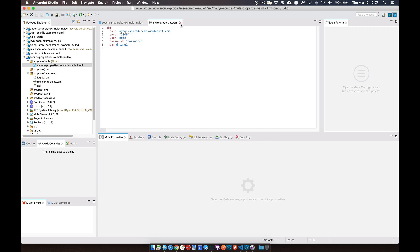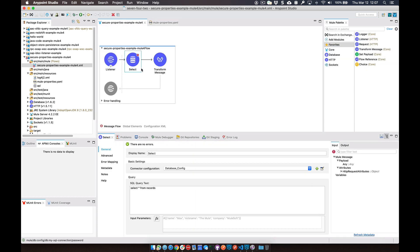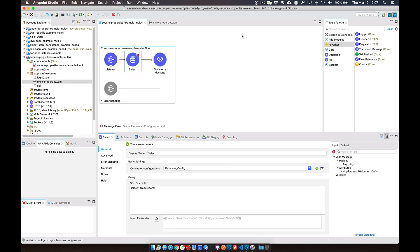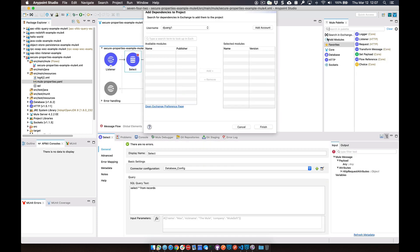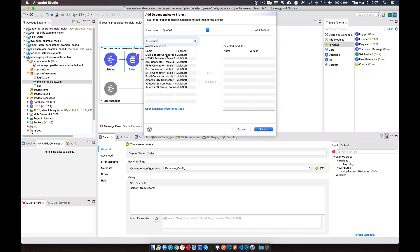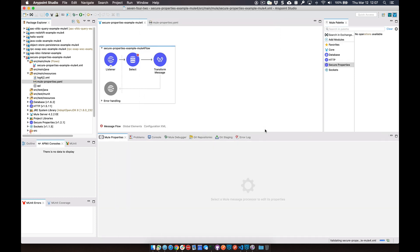For this example, I have a simple flow that has a database call and it has the properties currently in a Mule properties file. What we're going to do is add a new component. We're going to go to Exchange, type in 'secure', and add in the Mule Secure Configurations component. We'll click on Finish.